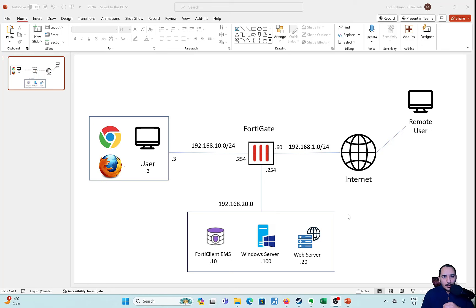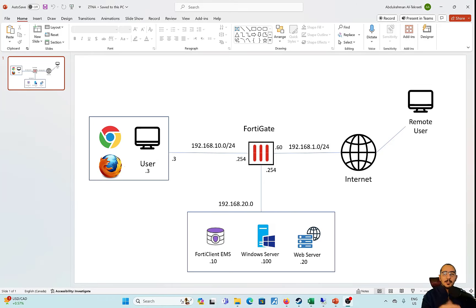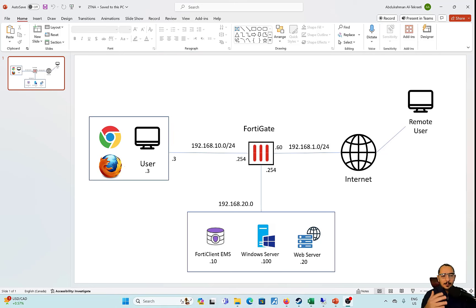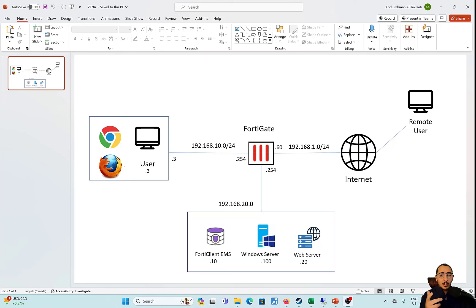We'll get started with this lab. Next, we're going to configure FortiClient EMS. The integration between FortiClient EMS and the FortiGate has already been configured. If you'd like to know how that's set up, you can refer to the video on my YouTube channel where I show how to do security fabric integration.